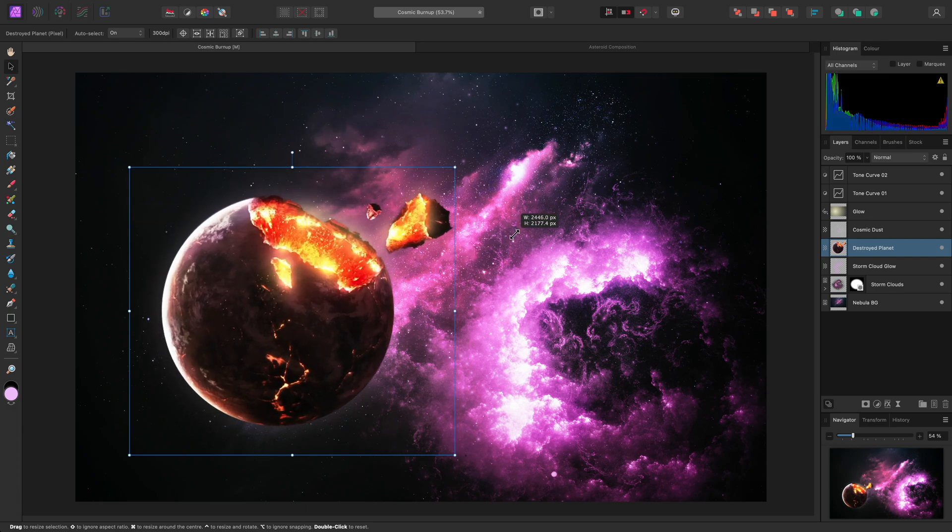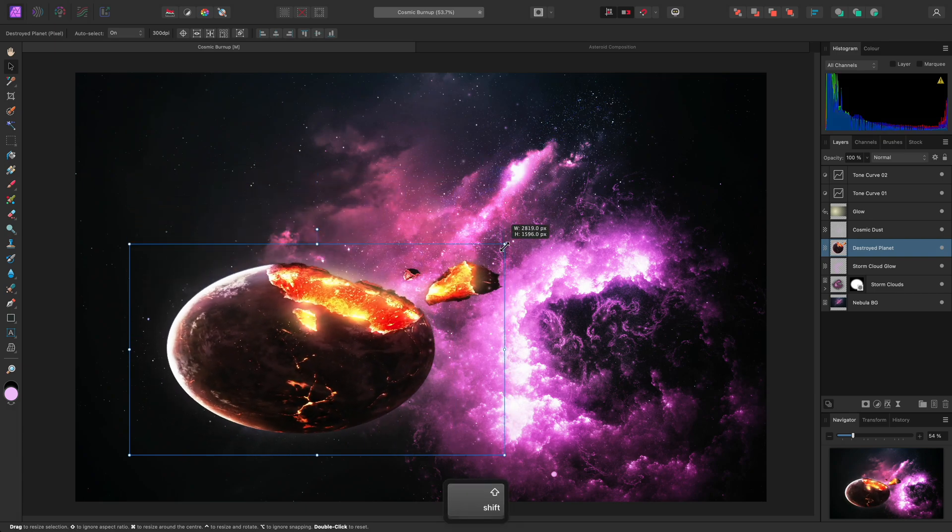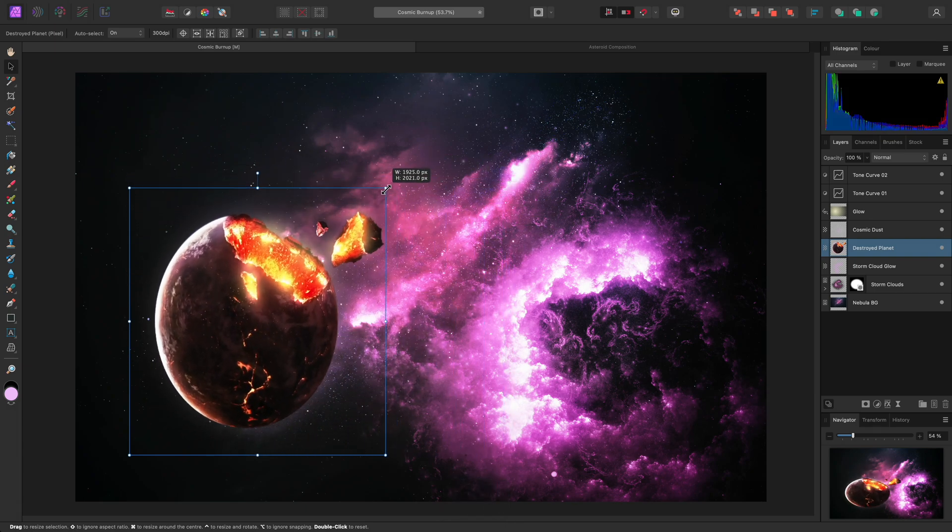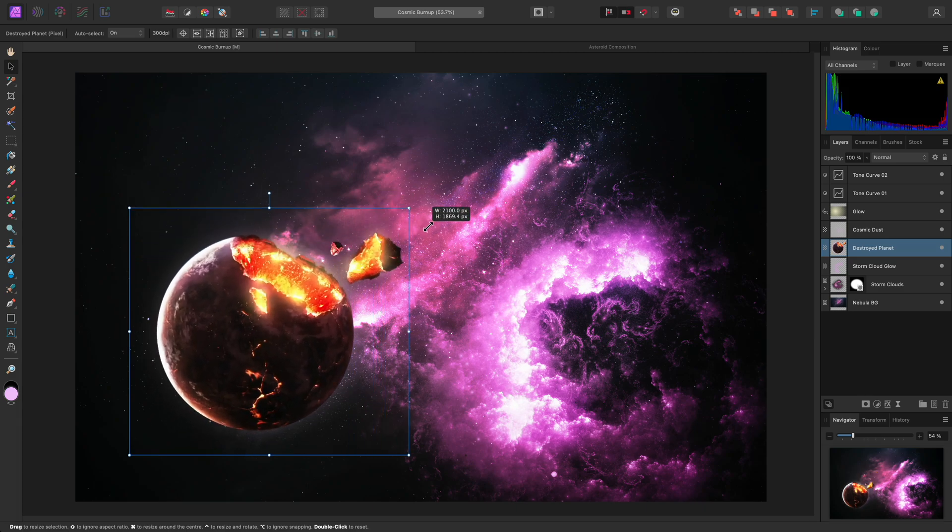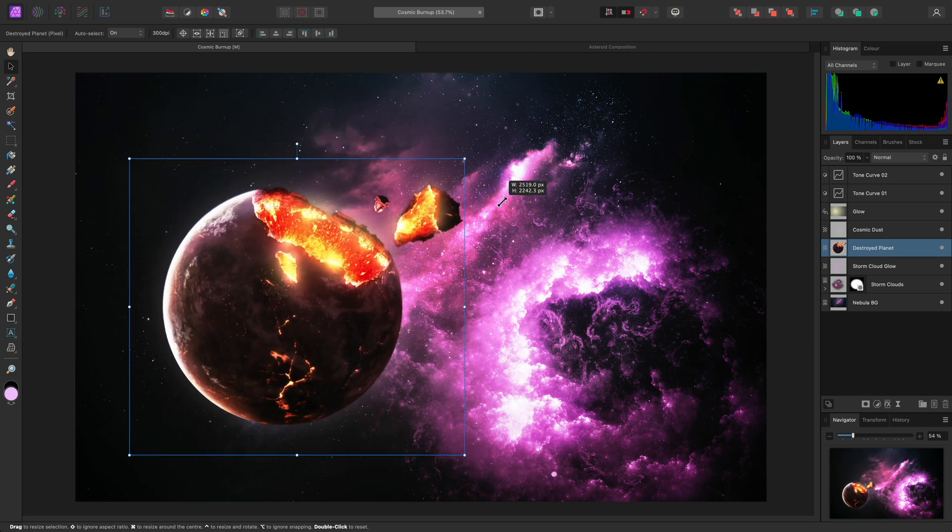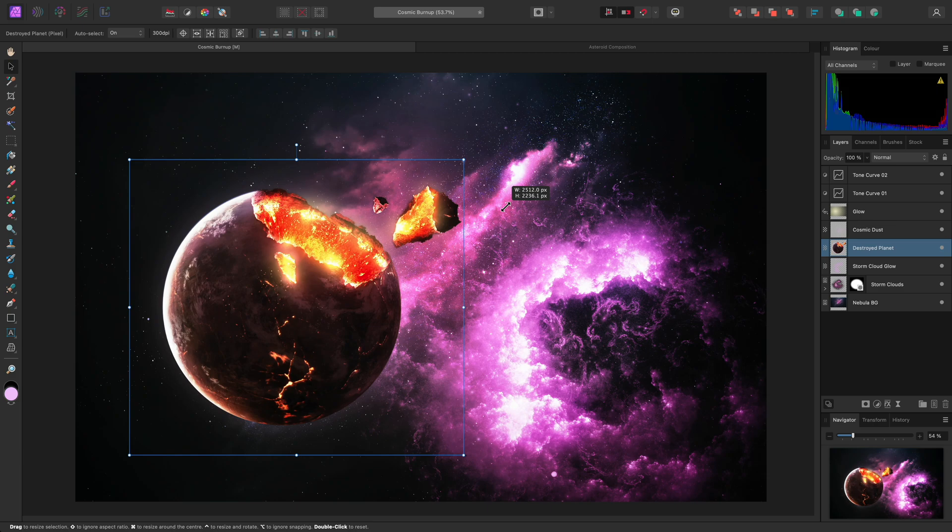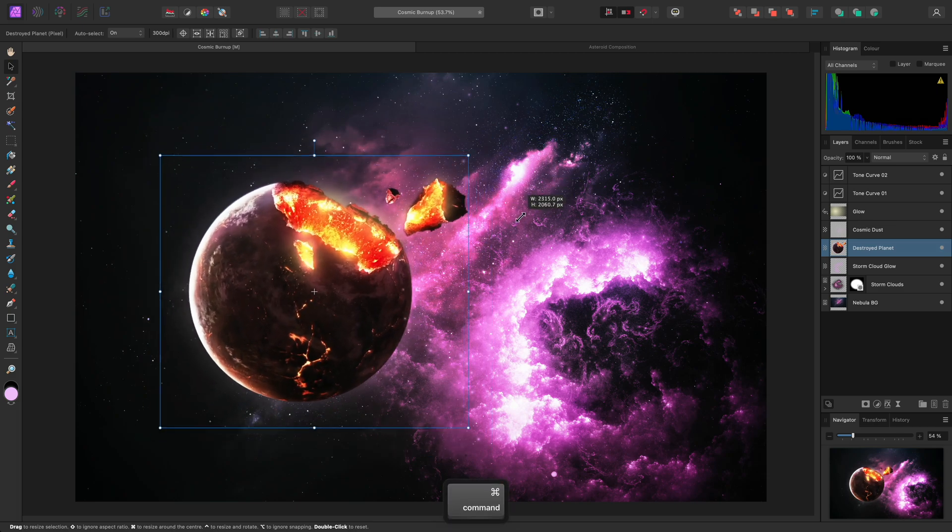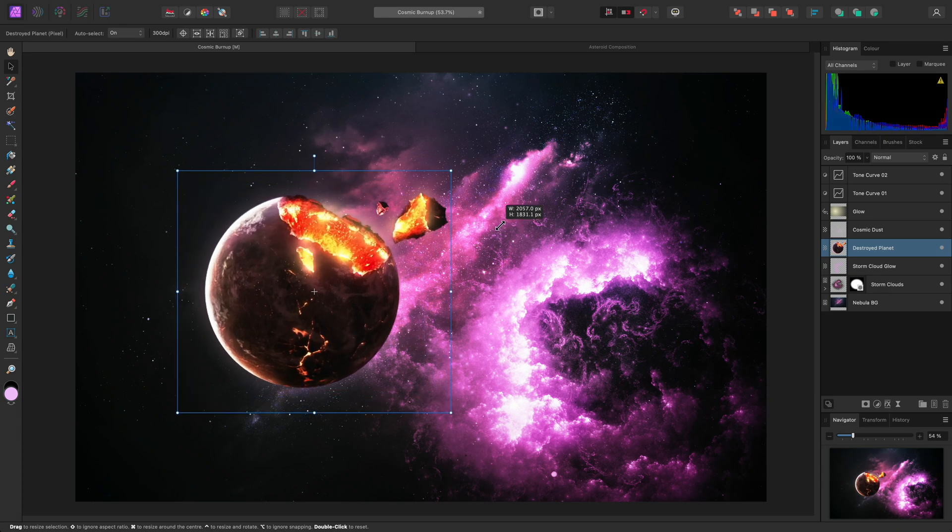To override this, hold the Shift key whilst dragging with the mouse. Letting go of Shift returns to proportional scaling. I can also hold Command on Mac, Control on Windows, to scale around the centre of the layer.